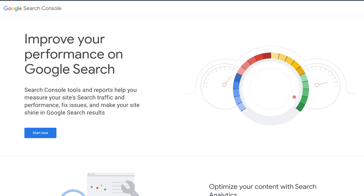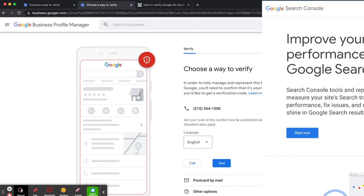But essentially using the Google Search Console, you can verify an internet-based company. For example, if you have a website, you can essentially verify it through Google Search Console. And we'll get into that in another video because it is a bit of a complex matter setting up the Google Console.